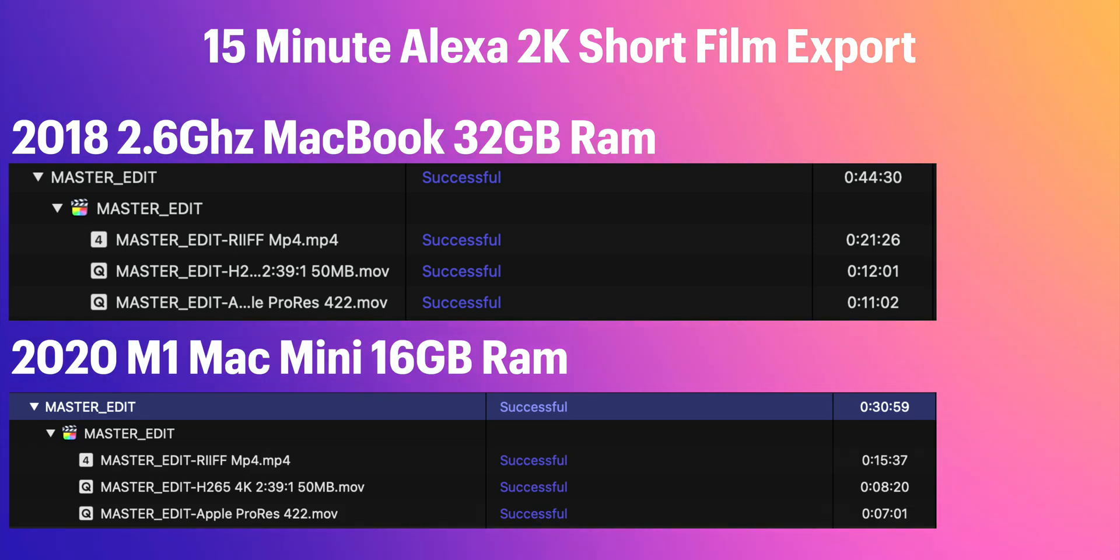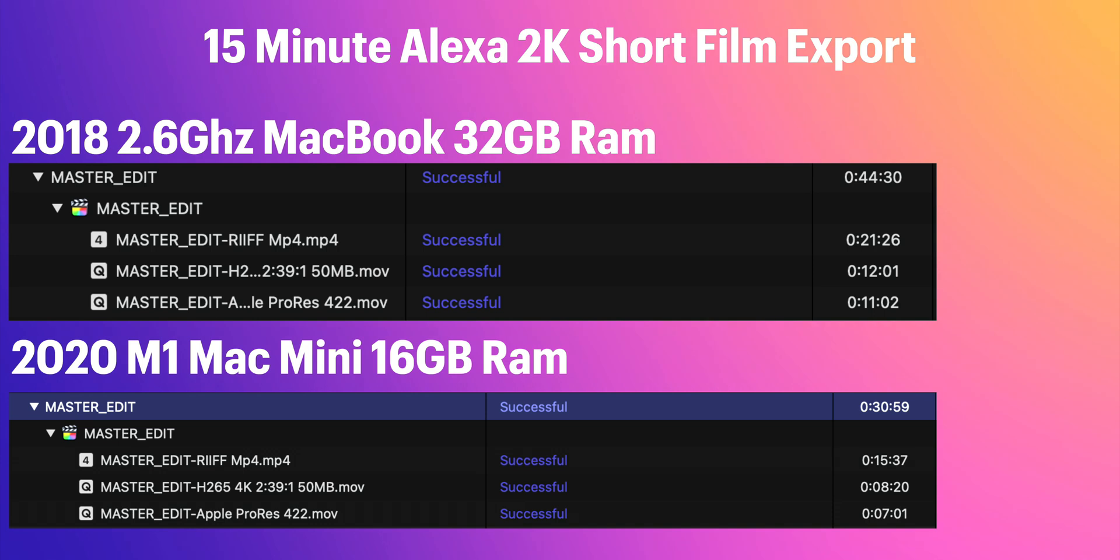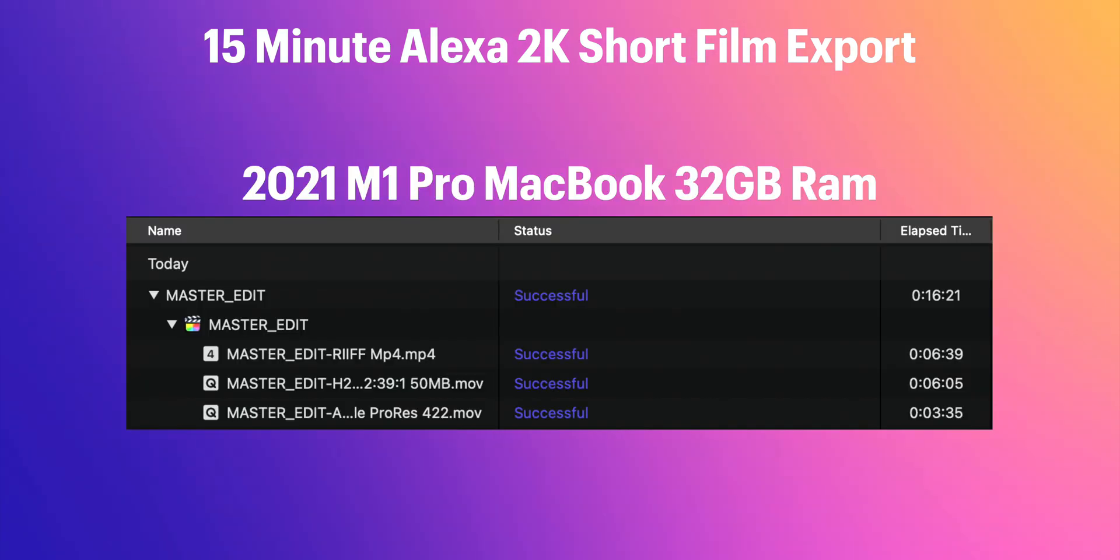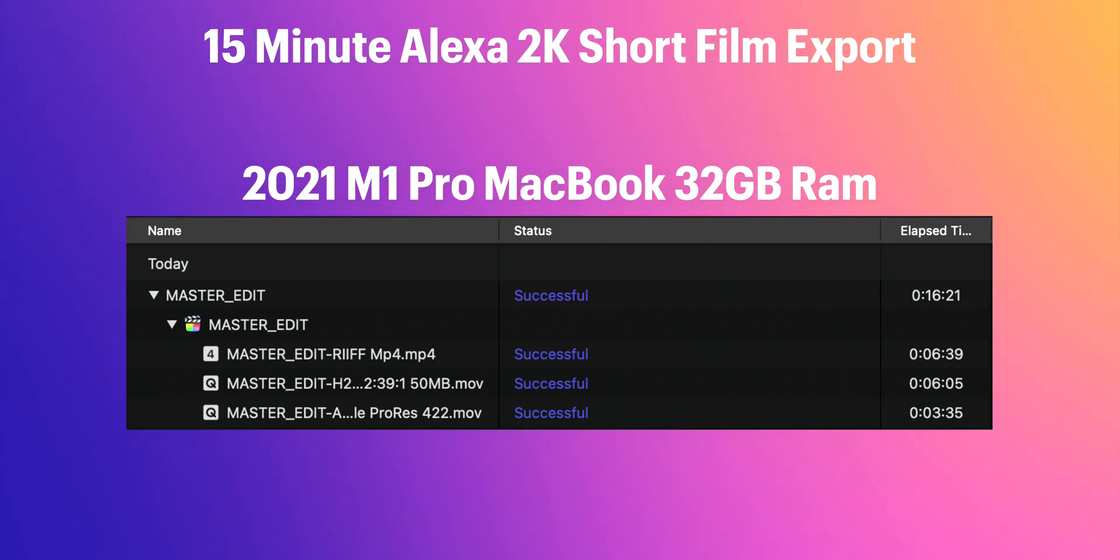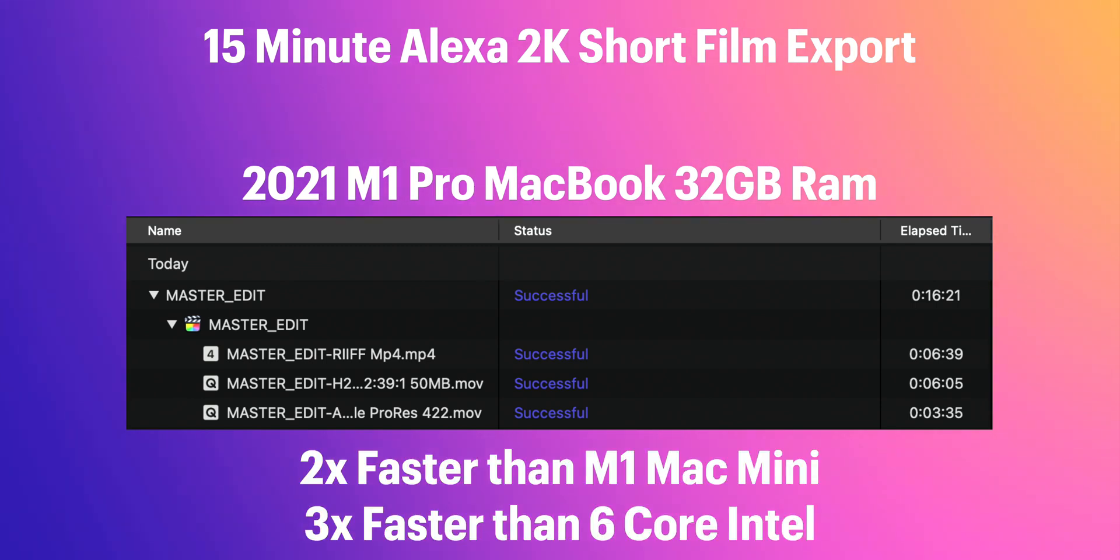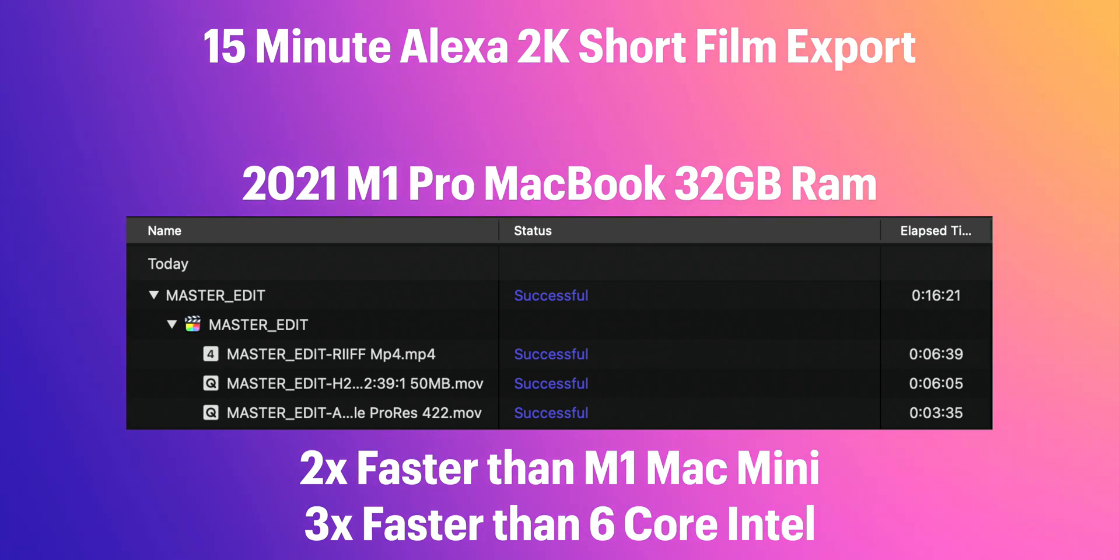The Mac Mini was much quicker at just 31 minutes for all of the exporting. But what about the brand new MacBook Pro with the M1 Pro chip? Well with just the M1 Pro that came in at an astonishing 16 minutes 21 seconds. So for a 15 minute film to be exported 3 times in 16 minutes which is almost as long as just the film is incredible. That is almost twice as fast as the M1 Mac Mini and almost 3 times faster than the Intel MacBook Pro from 3 years ago.